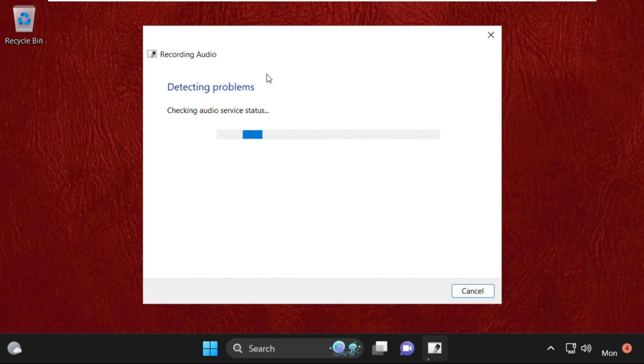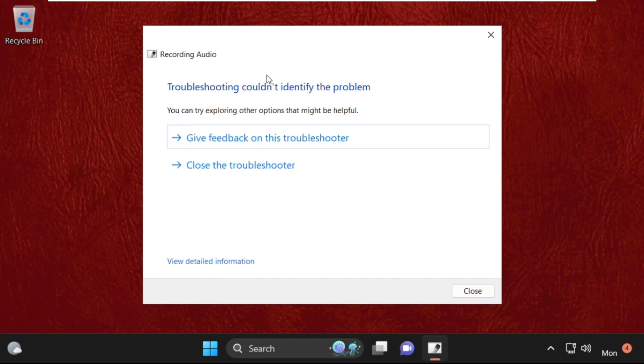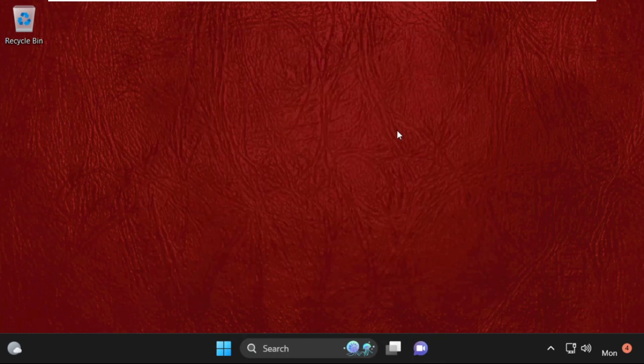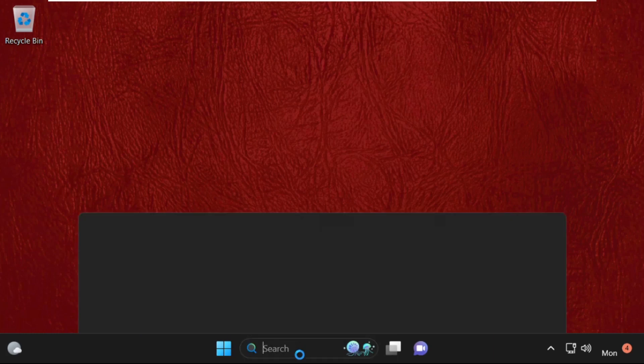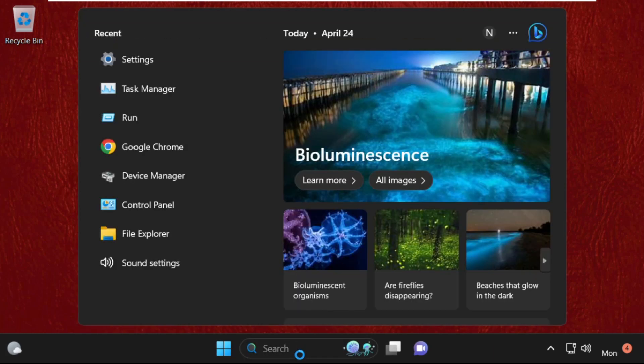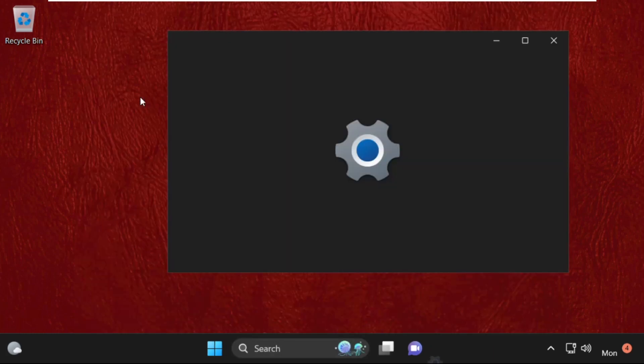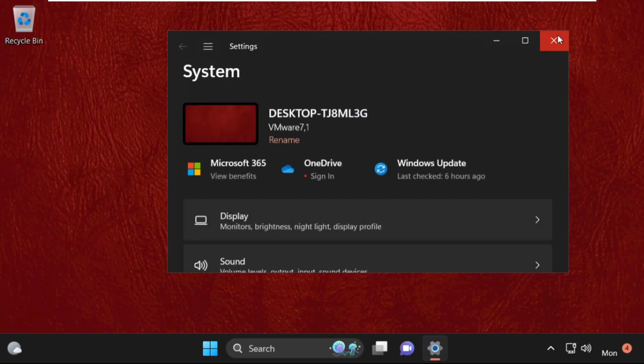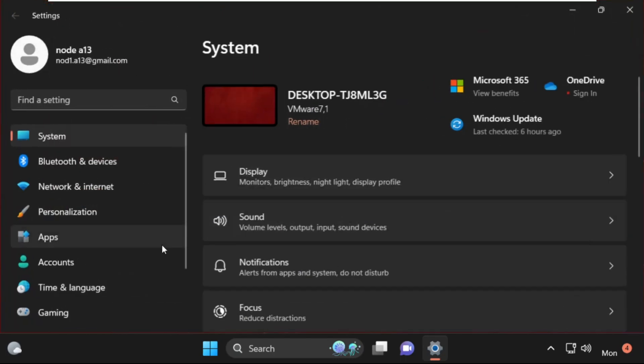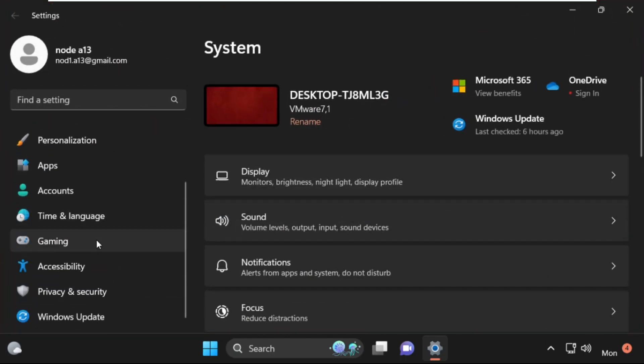Once done, close this window, then go to the search bar and simply type settings. Click here to open it. Once we are here, simply go to privacy and security and select it.